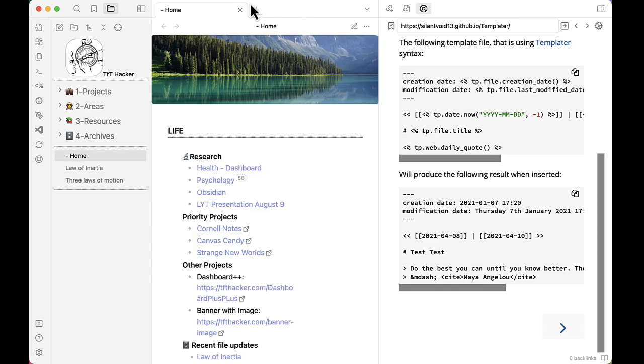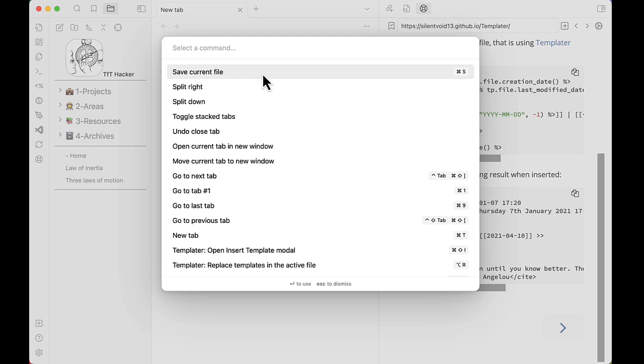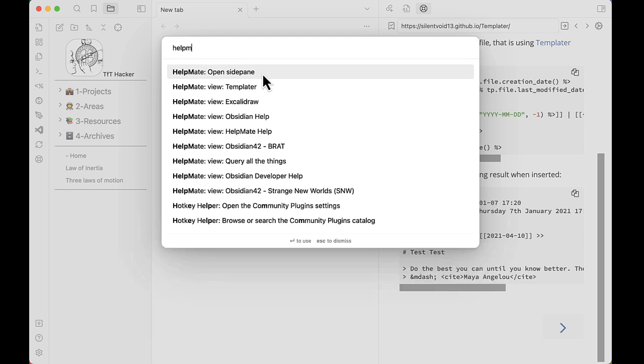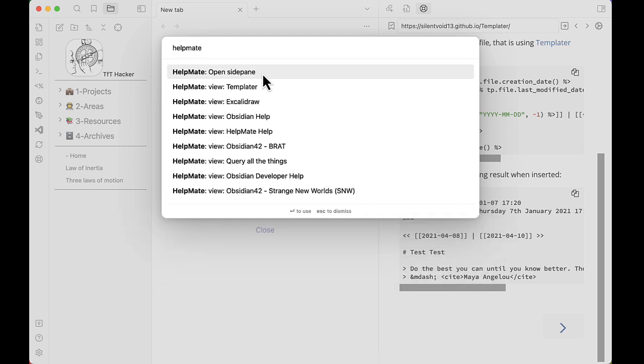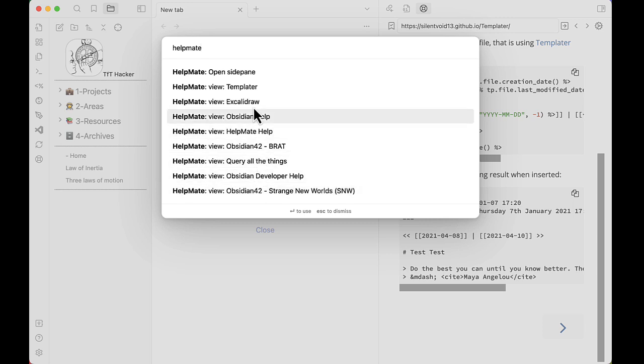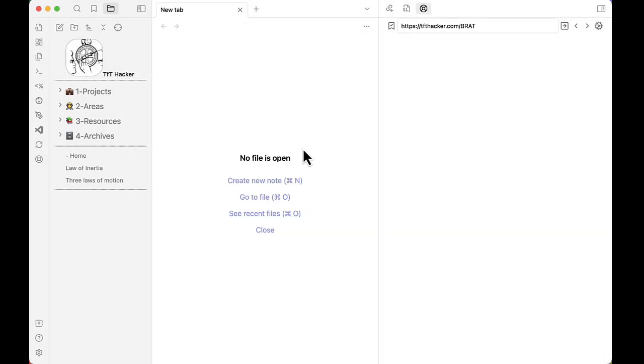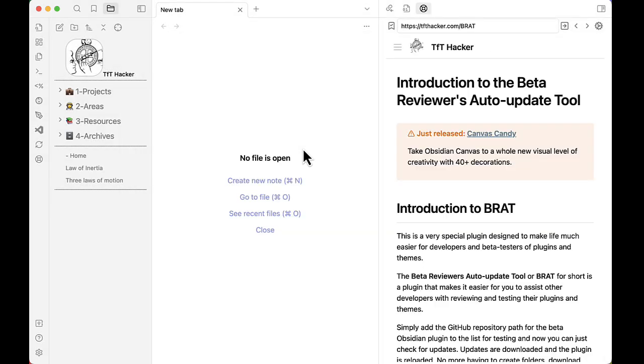There's other ways to access HelpMate. For example, if we go into Command Palette and then type HelpMate, notice how it shows you can open the side pane. But also, any plugins or other sources of help can be called directly from the Command Palette. Let's open that for the Brought plugin. There it is.